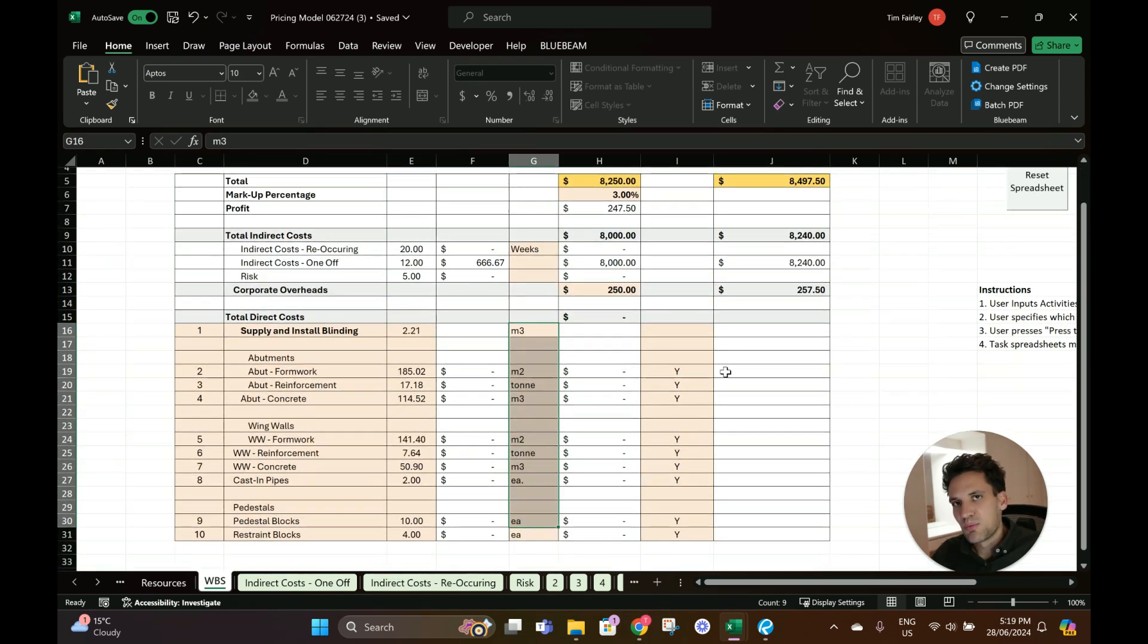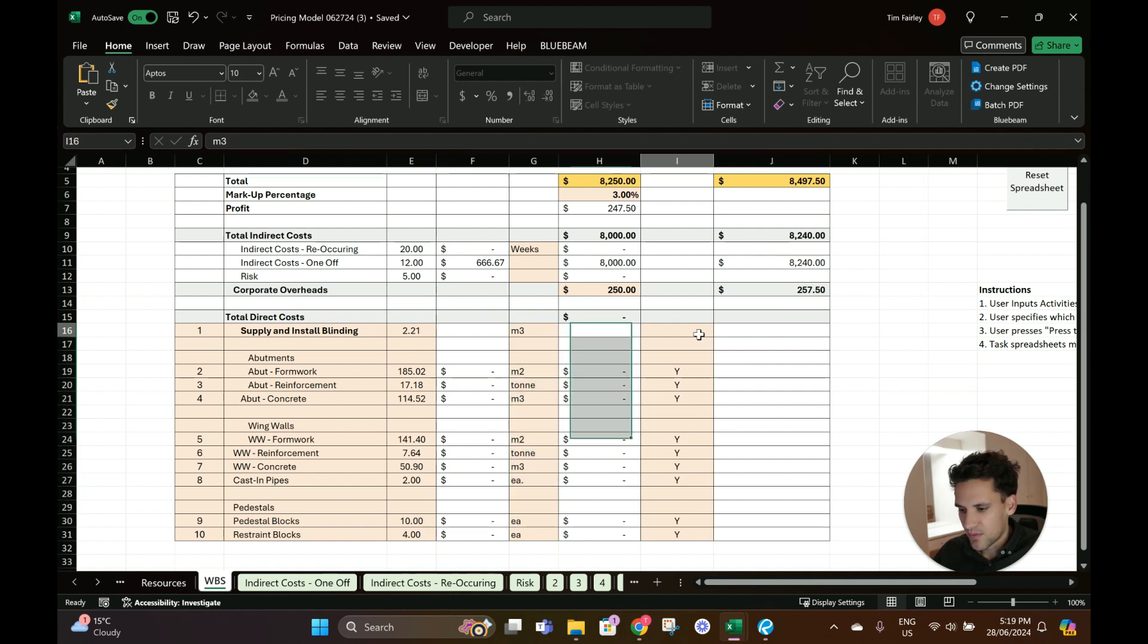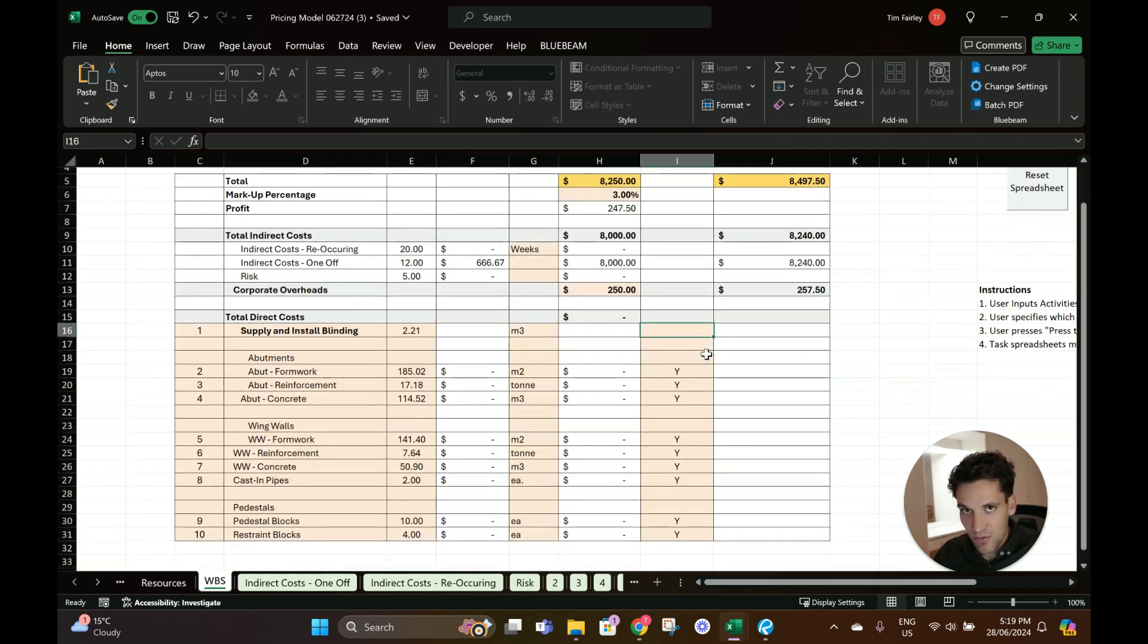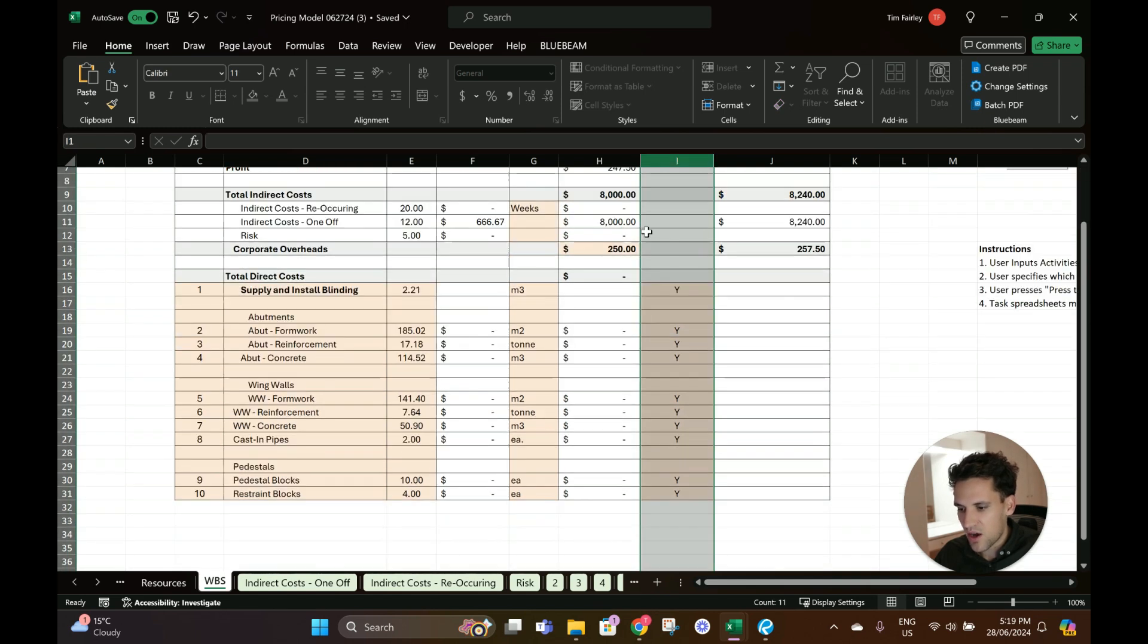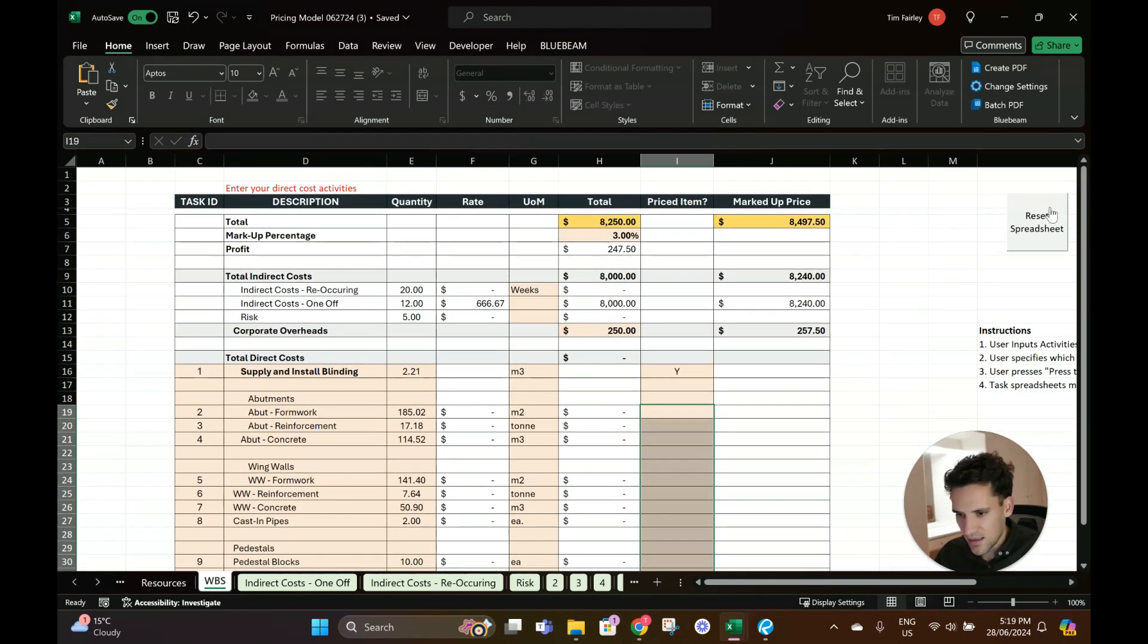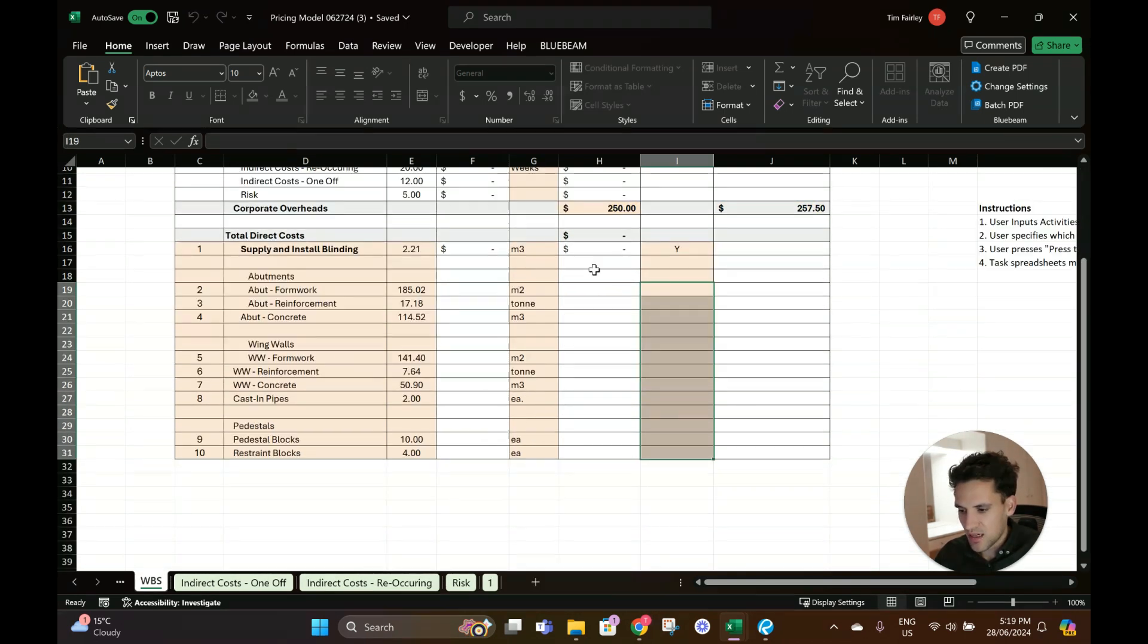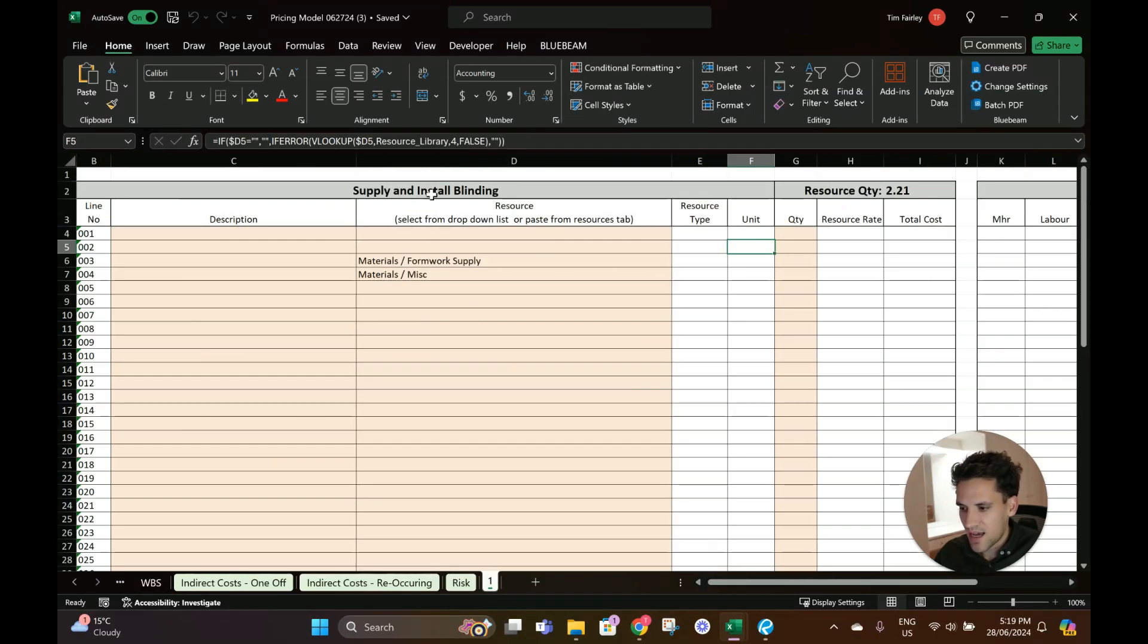The first step you would do is enter these bill of quantity items into the spreadsheet. You can imagine you just copy and paste those items here, the quantities, and then for each of these bill of quantity items - each of these activities - we want to do an individual cost build-up. The important step is when you first get the spreadsheet you have to put a Y in this priced item column to tell the spreadsheet to create a new tab for all of them.